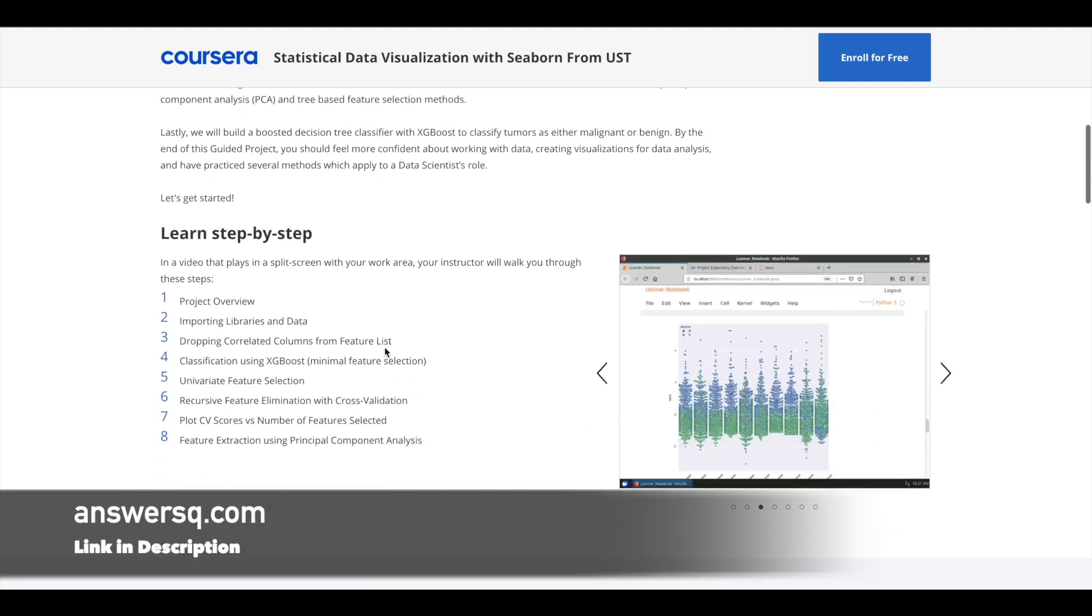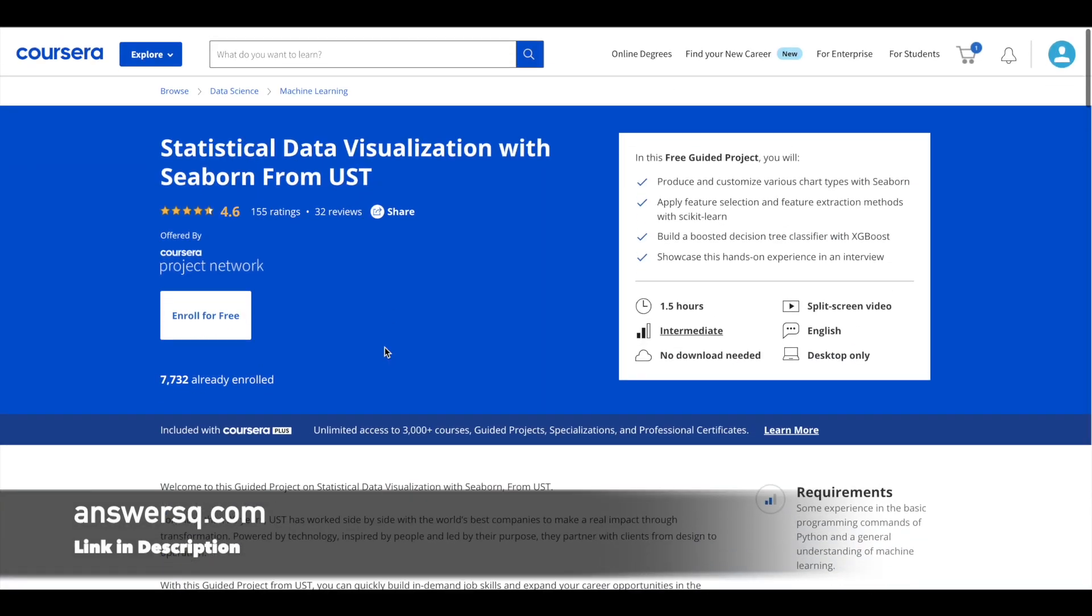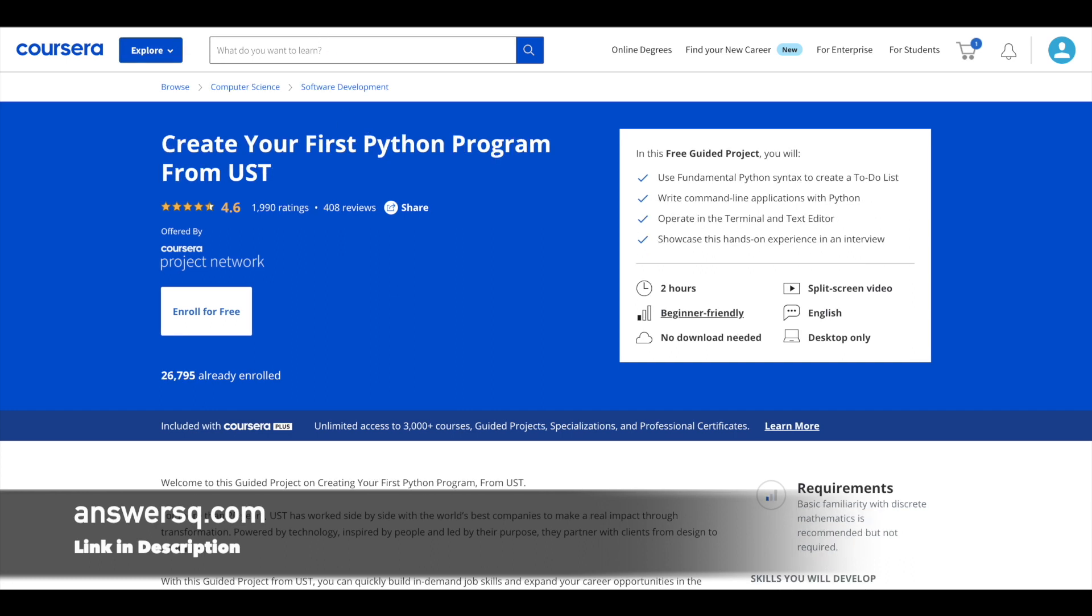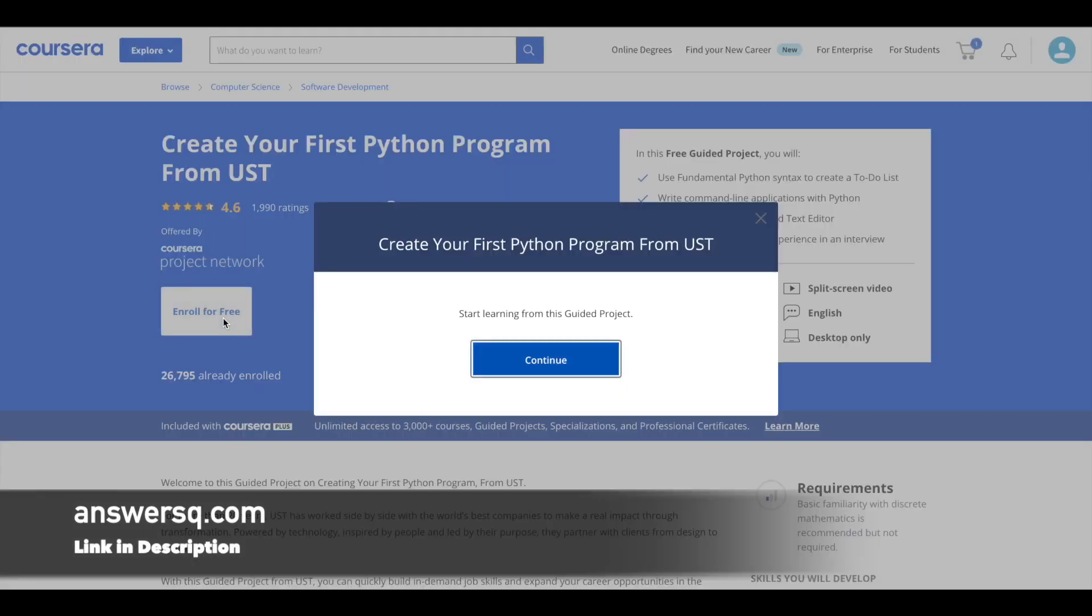And after completing these programs you can get a certificate as I said earlier. Now to enroll in these projects what you have to do is first of all you have to log into your Coursera account. If you are not logged into it you will see join for free button here at the right top. Just click on it and create your account and log into it.